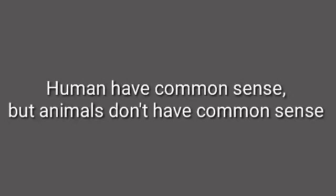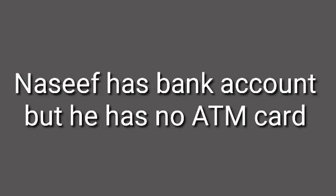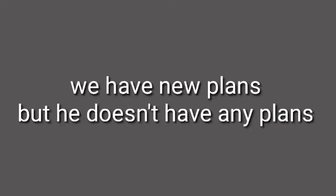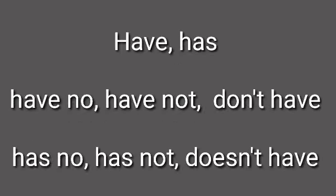Humans have common sense, but animals don't have common sense. Naseefa has bank account, but he has no ATM card. We have new plans, but he doesn't have any plans.